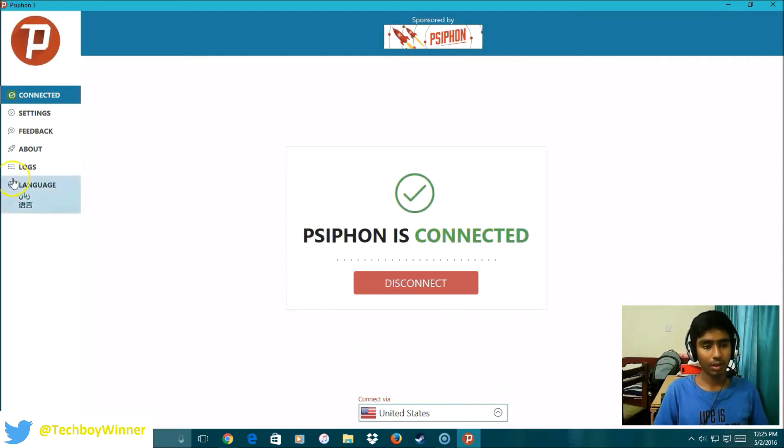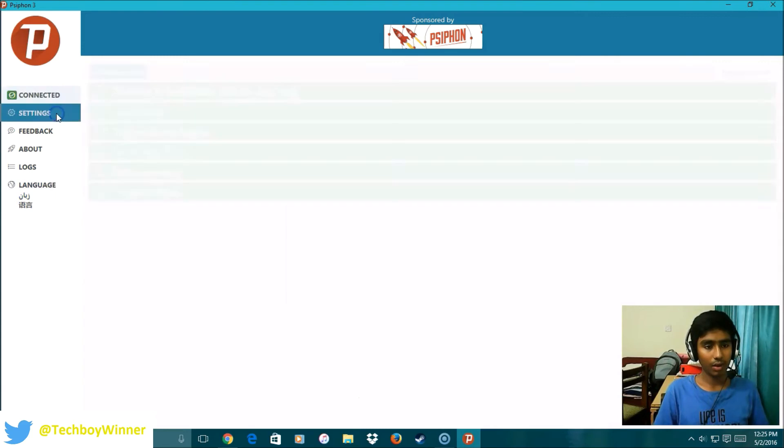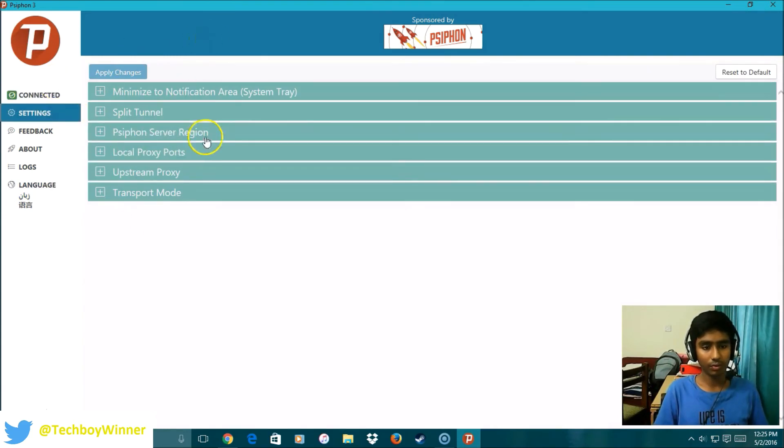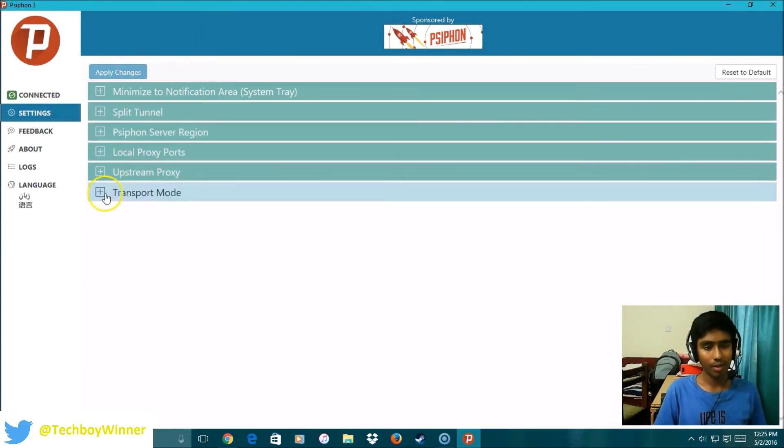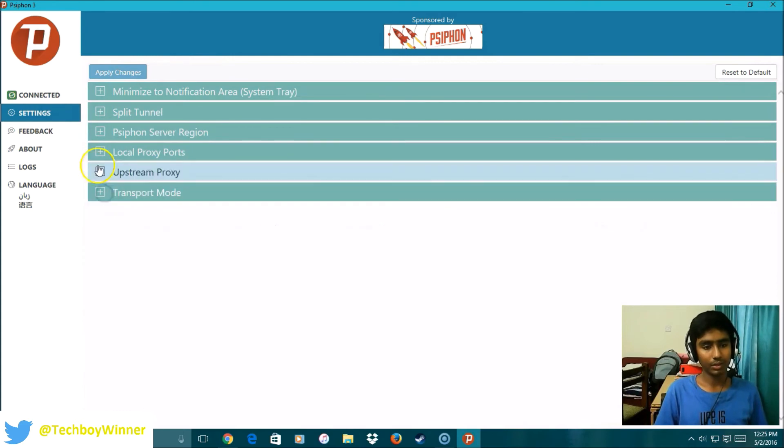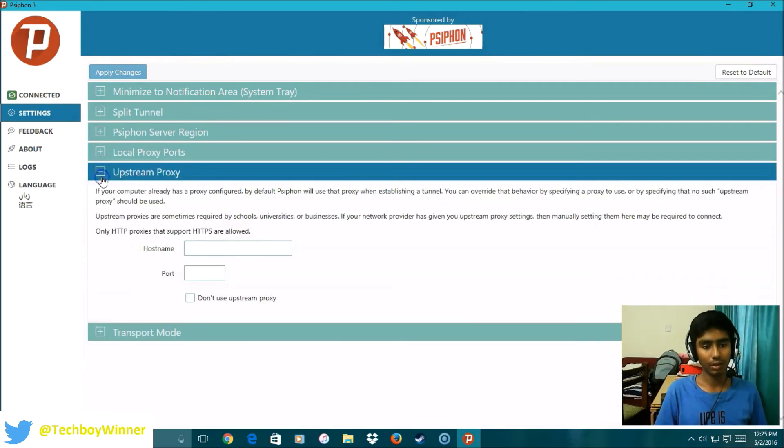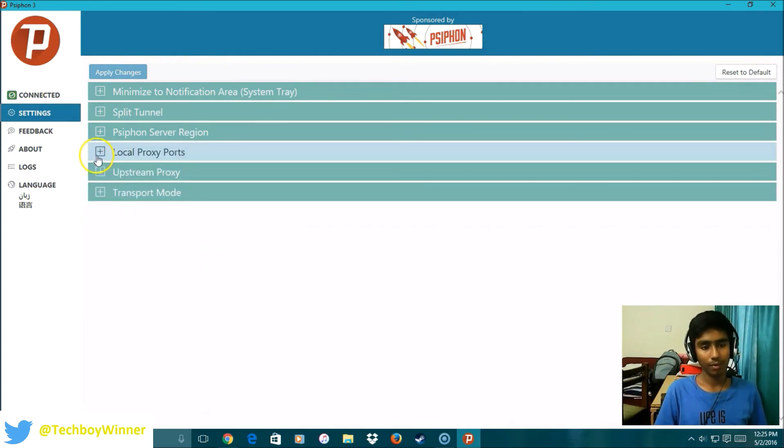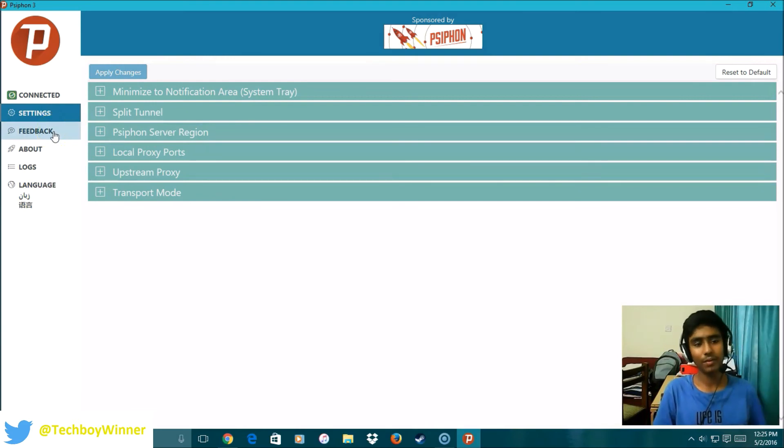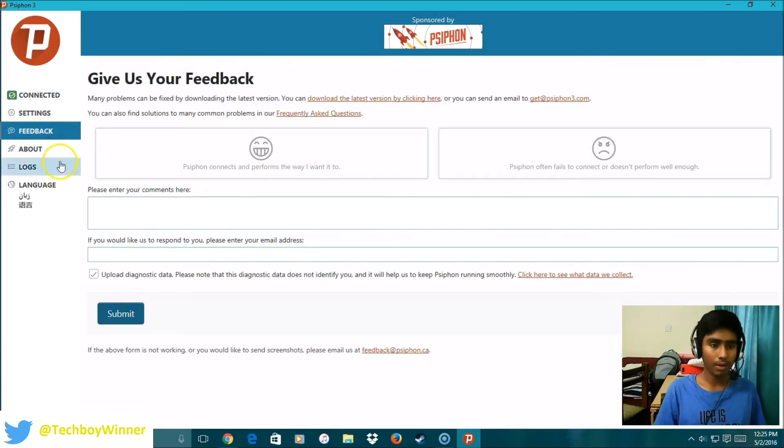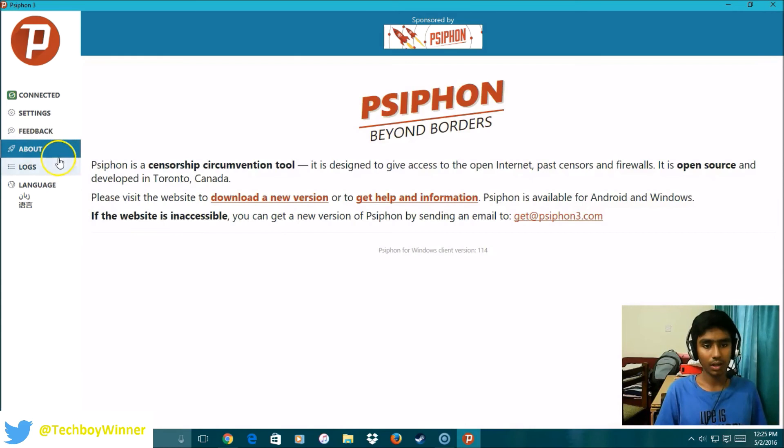Then you have settings. Depending on you, if you want to change this, you can put your own password and all that stuff. But the best thing is you can just leave it as is. You can give feedback to them as well.